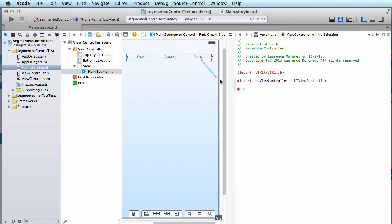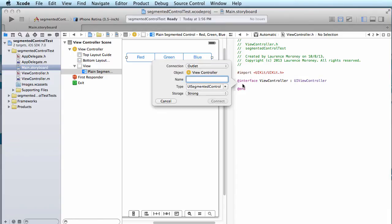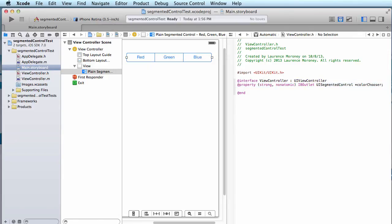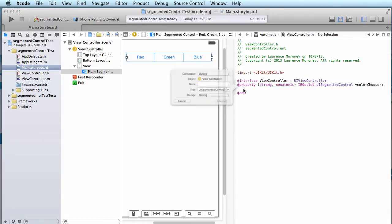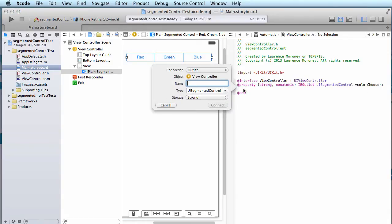So I'll control drag over onto the header and I have an outlet and I'm going to call my outlet color chooser. And then I'll also create an action, and this is the first time actually we've been creating an action on something other than a button.